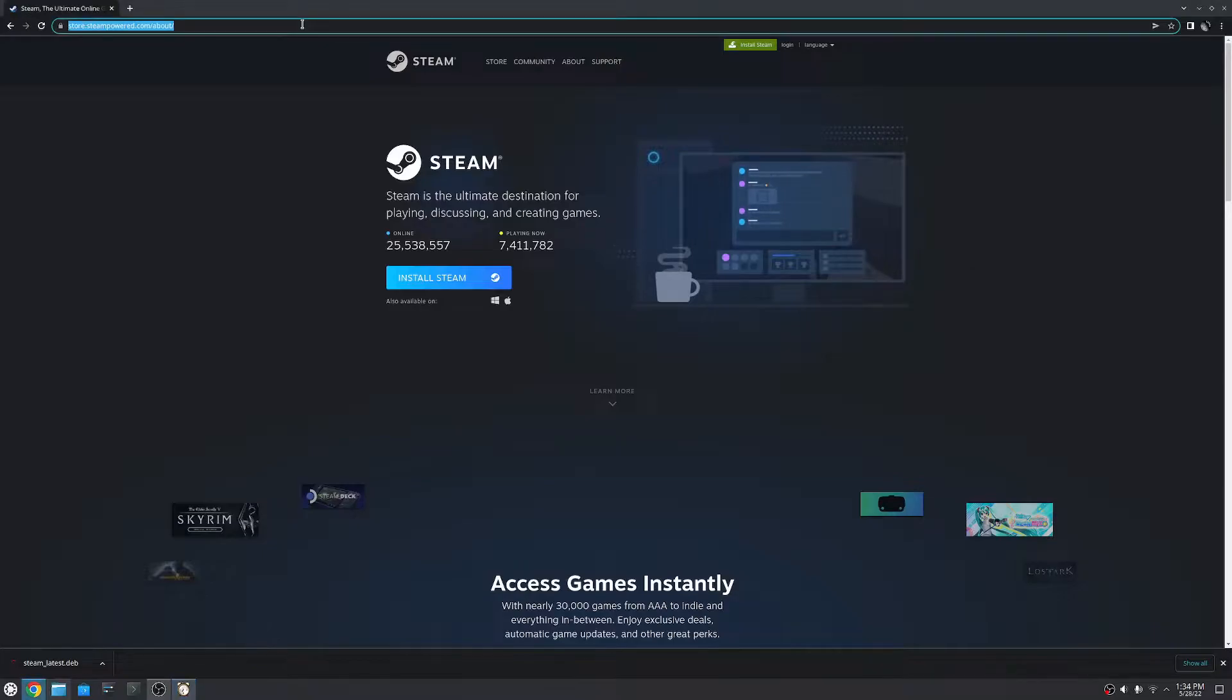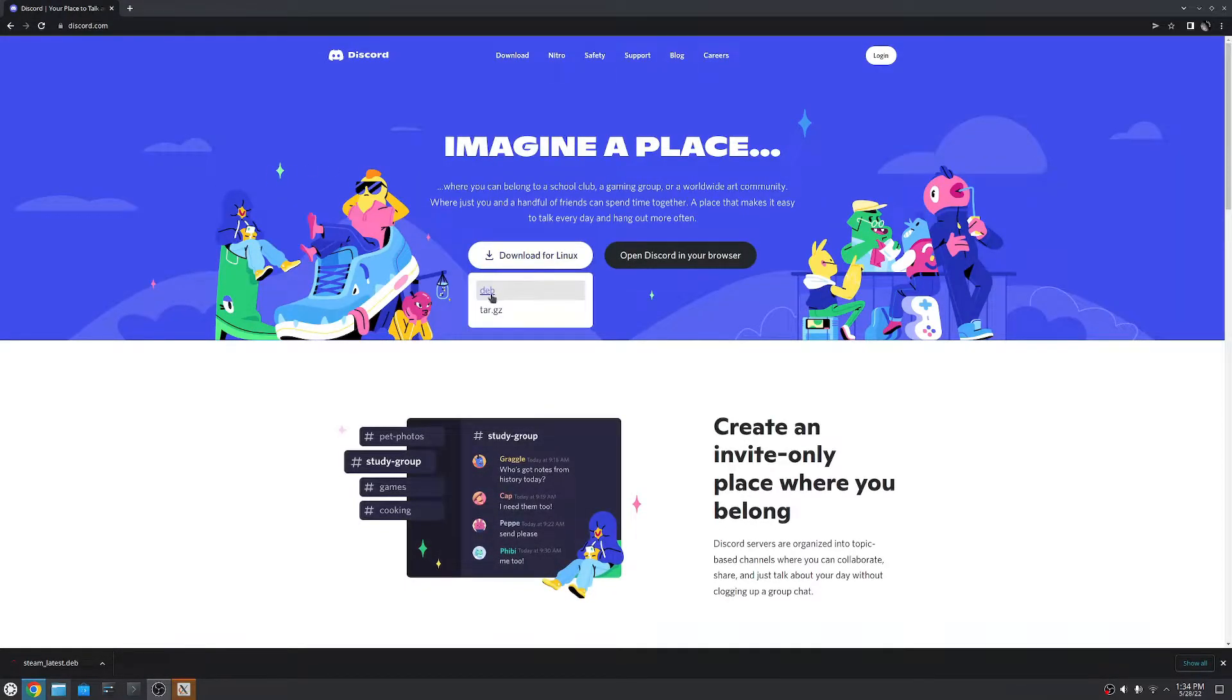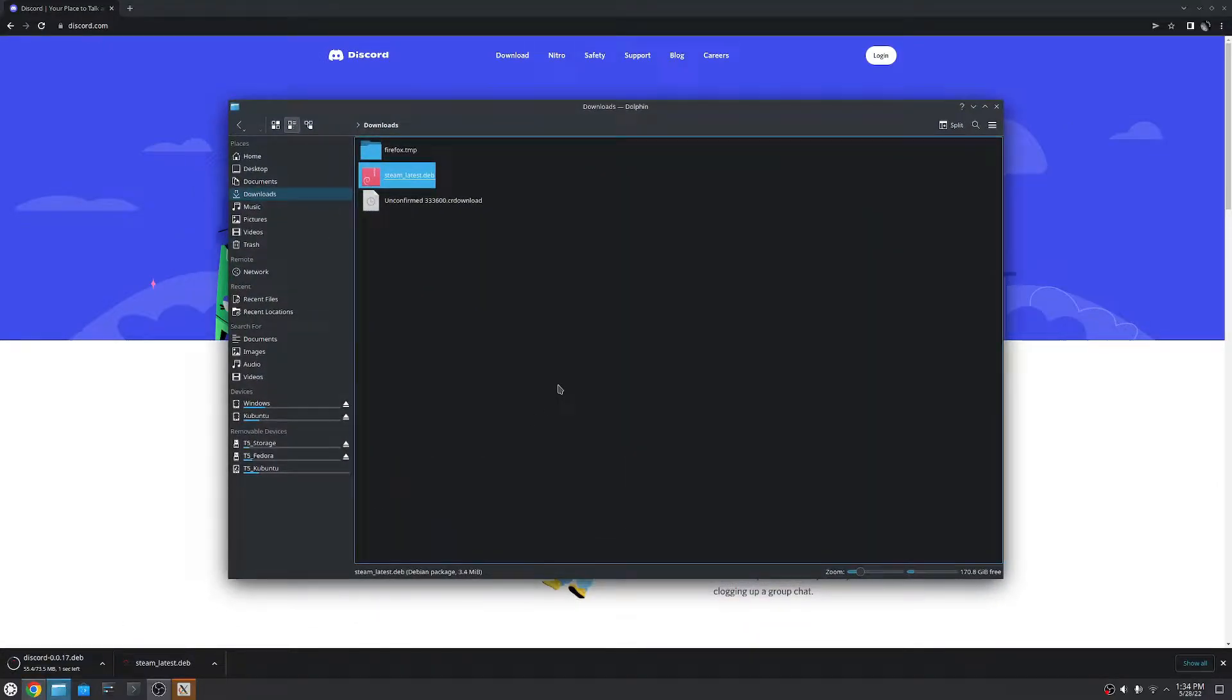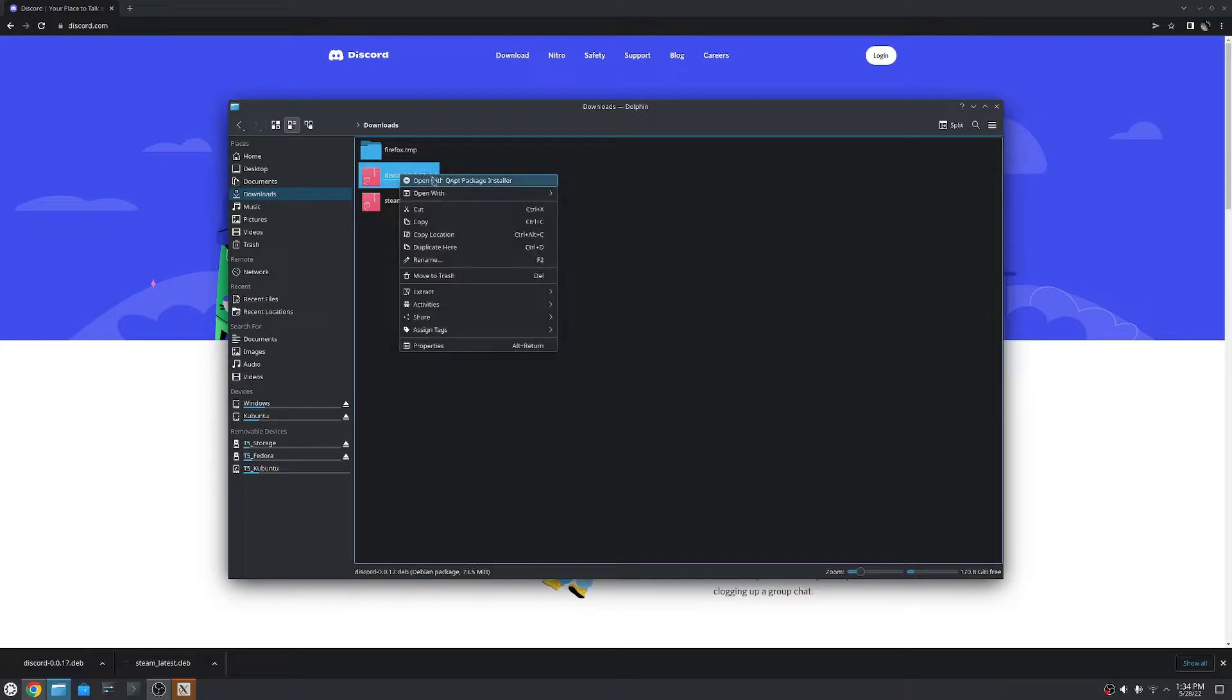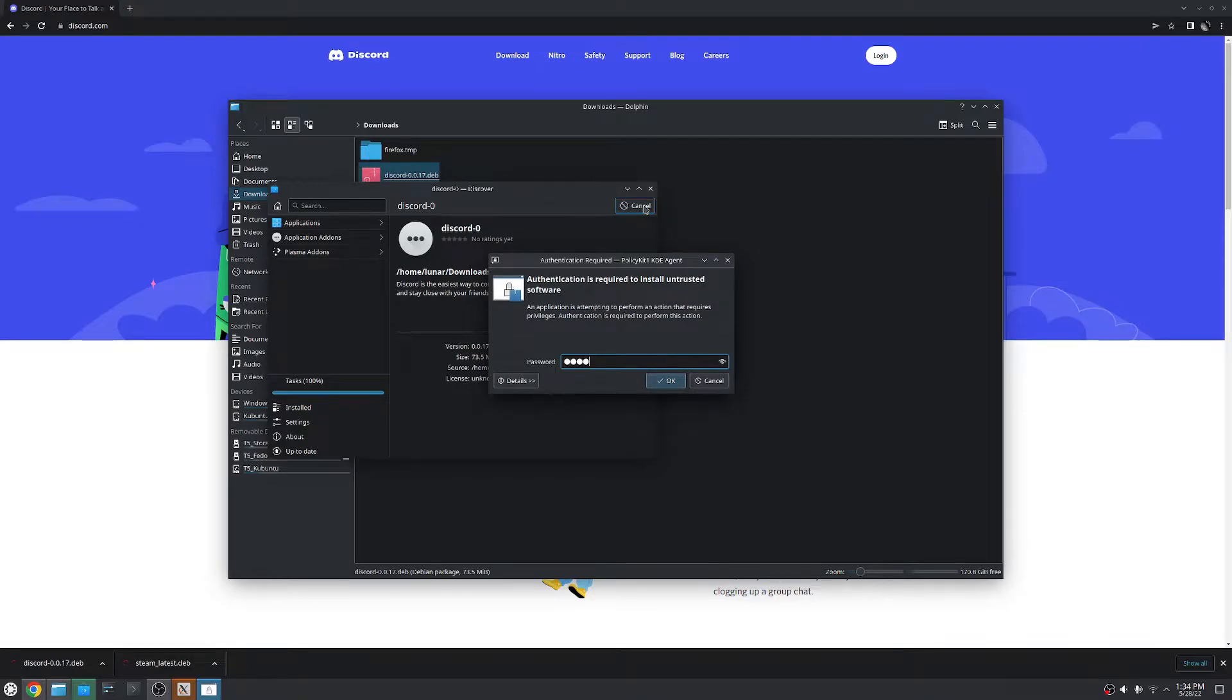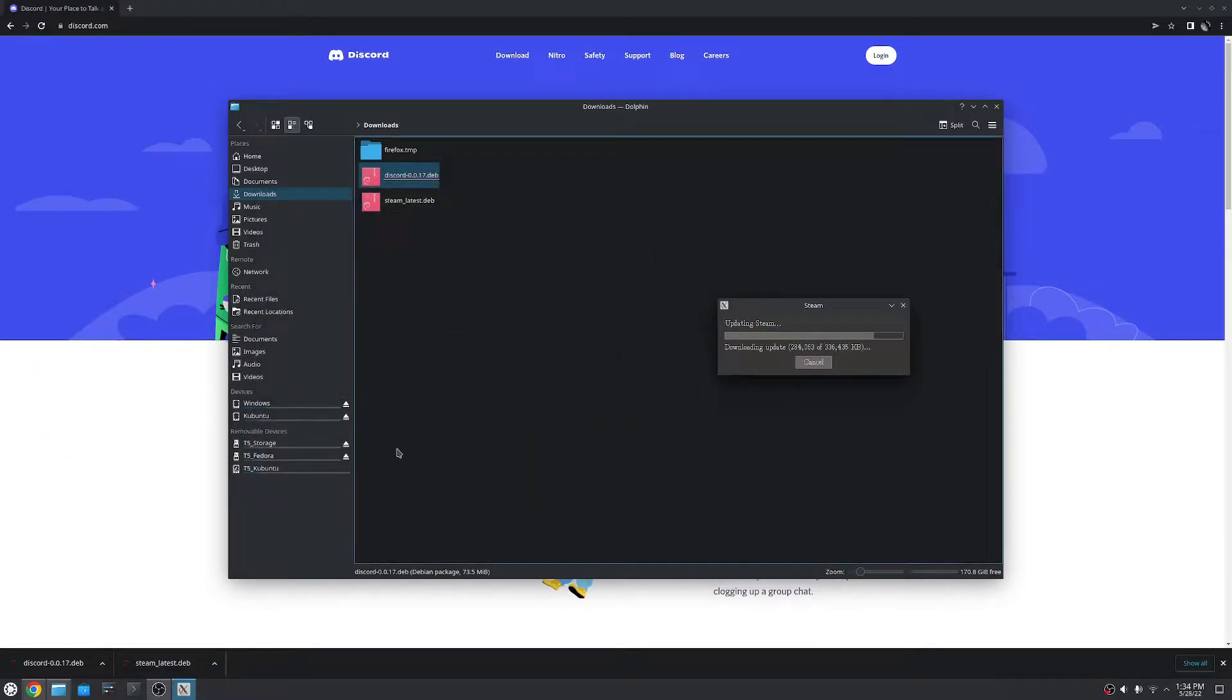We also want Discord. So if you want Discord on Linux, again, because we're in a Debian based OS, this is very easy. We click on the deb package here. It starts the download. We open up your downloads folder. Yep. I'd like to keep it. And open it with discover. Click install. Launch in your password. And just like that, you have Discord as well.